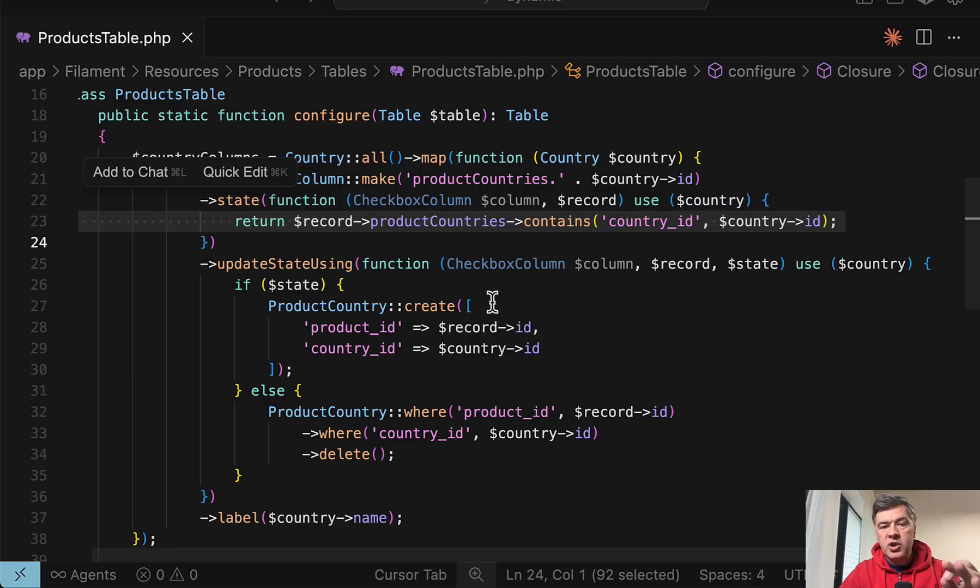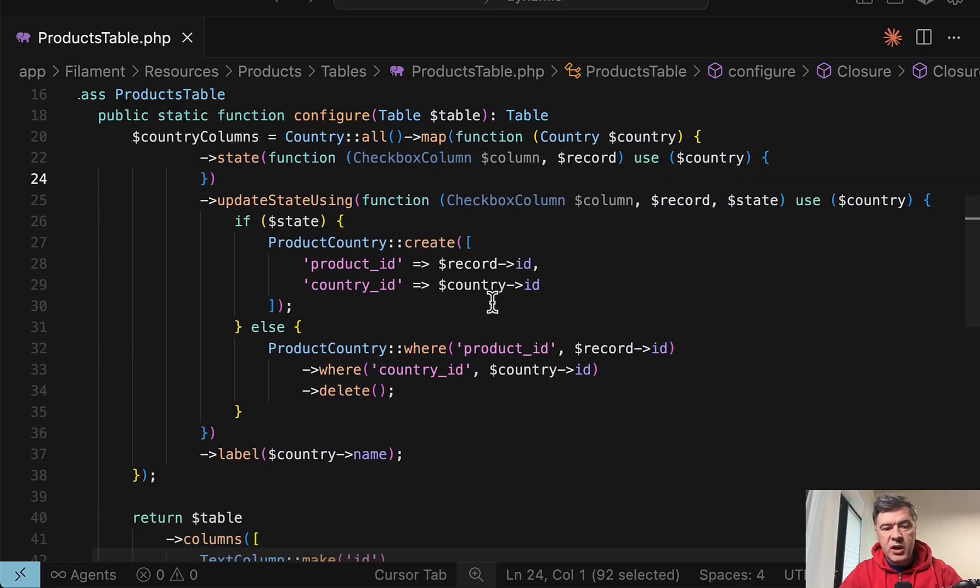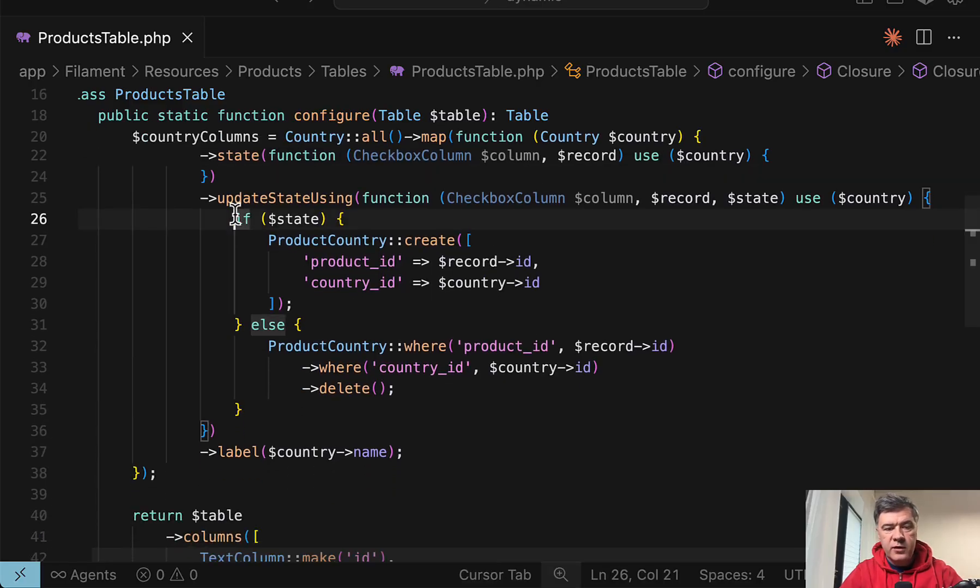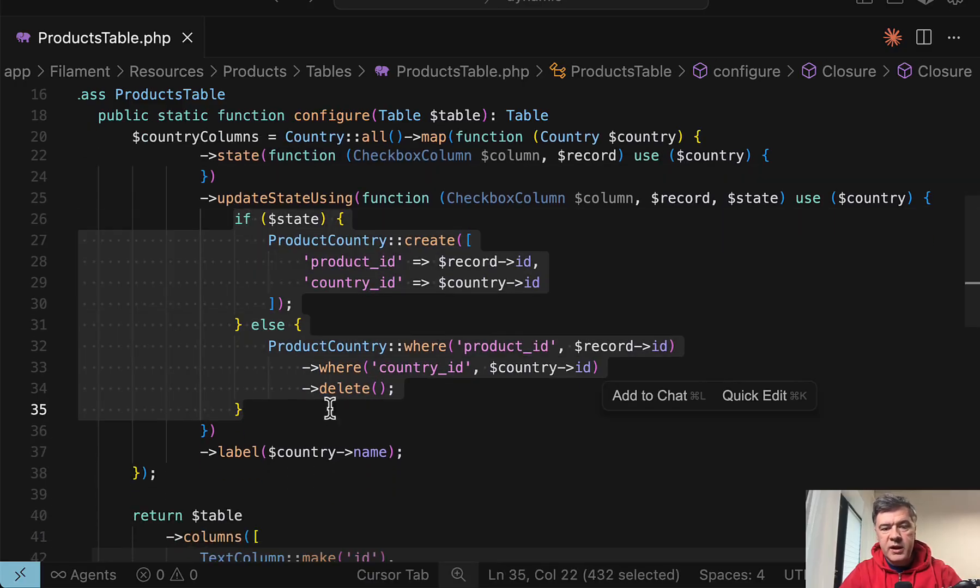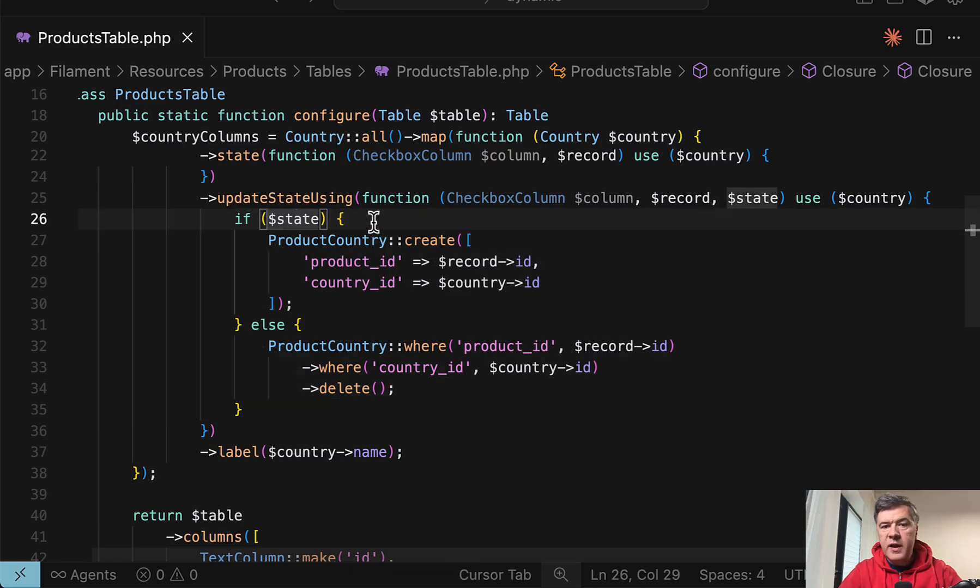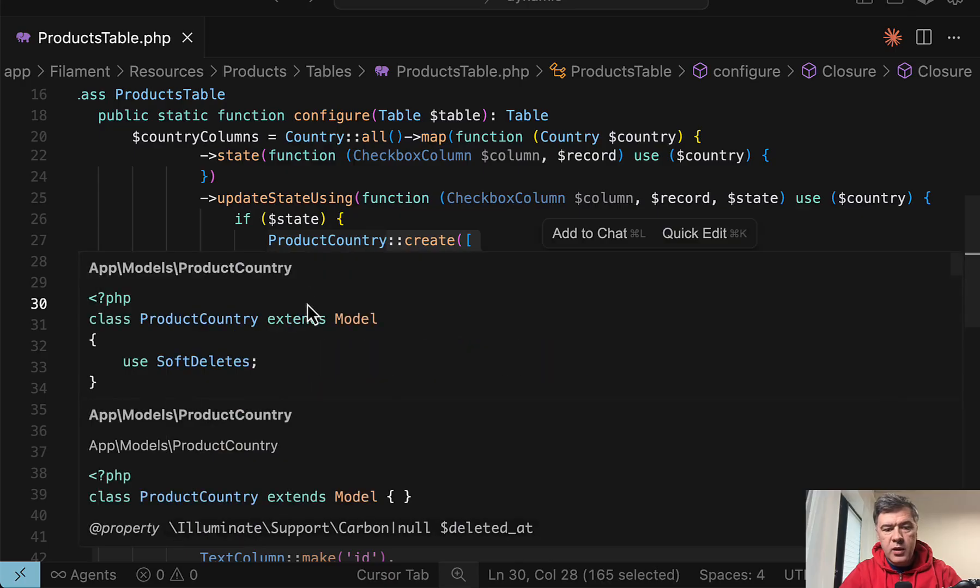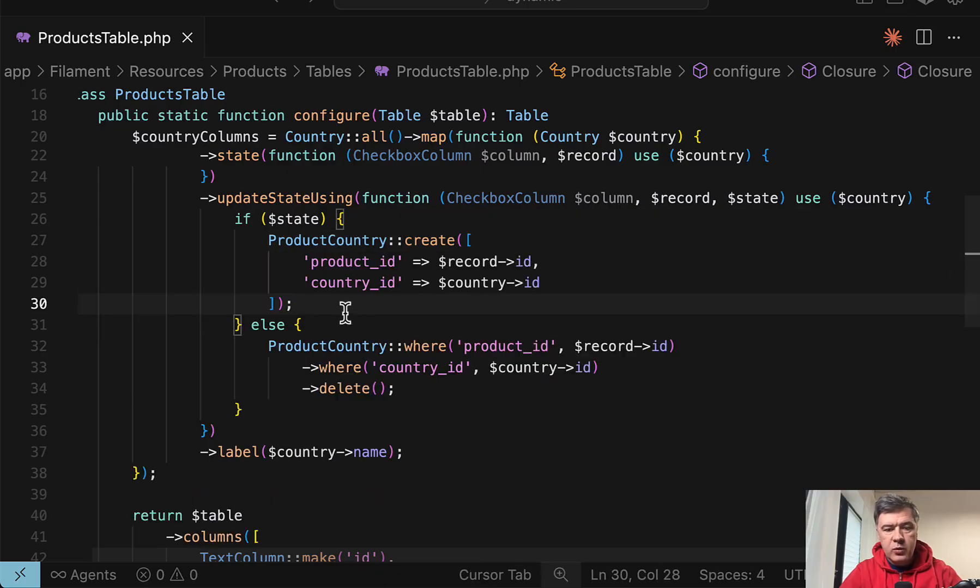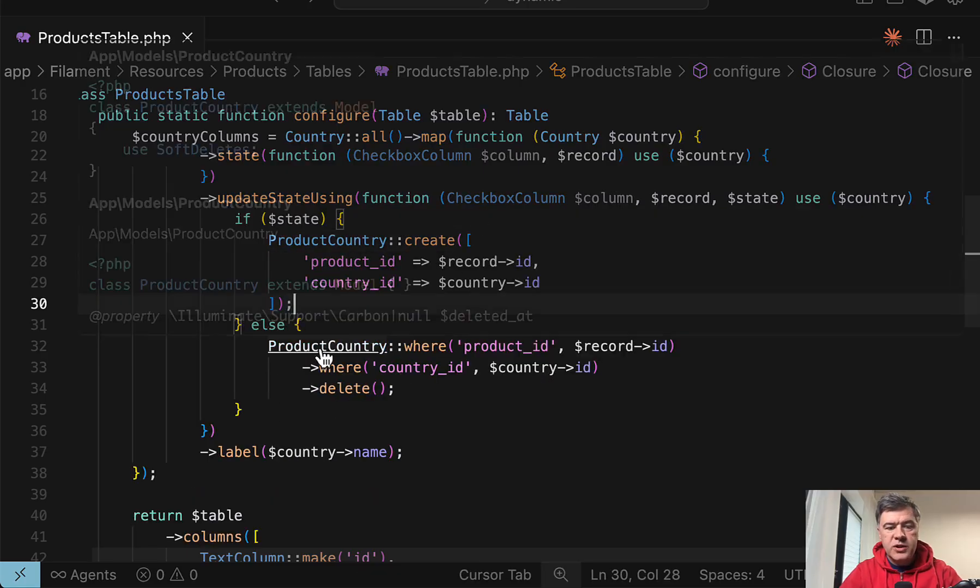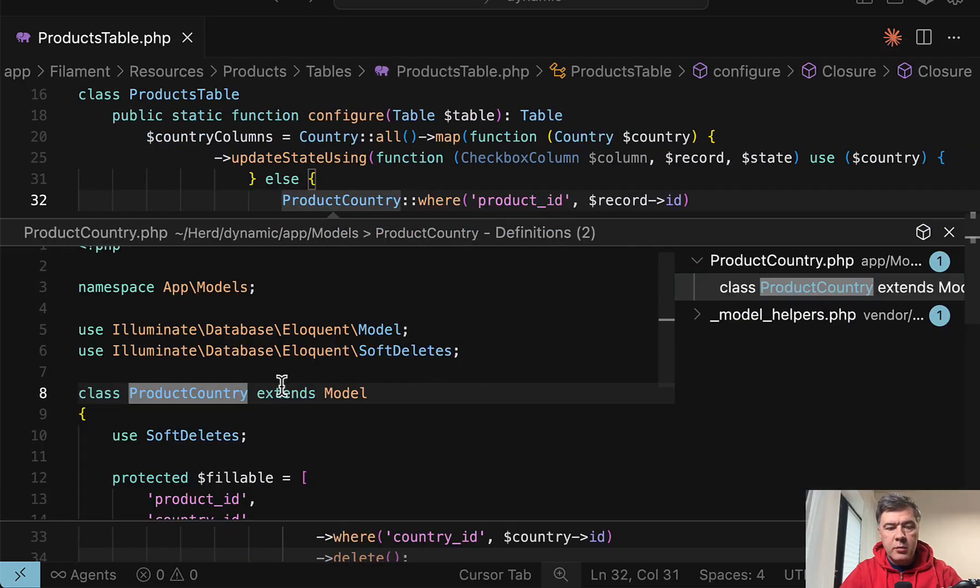And then when the checkbox is checked, then we have this update state using. And state is a boolean value in case of checkbox columns. So if it's true, then we create the record. Otherwise, we delete the record from that table, which is actually a model.